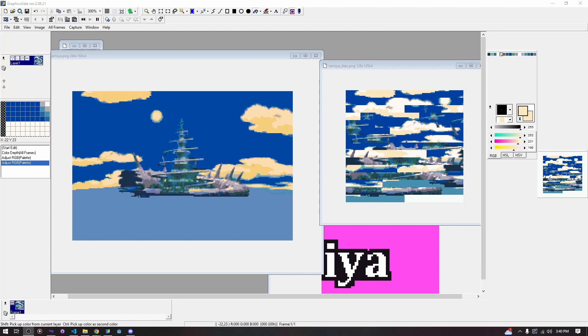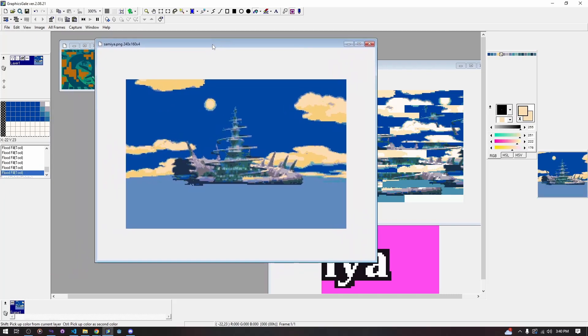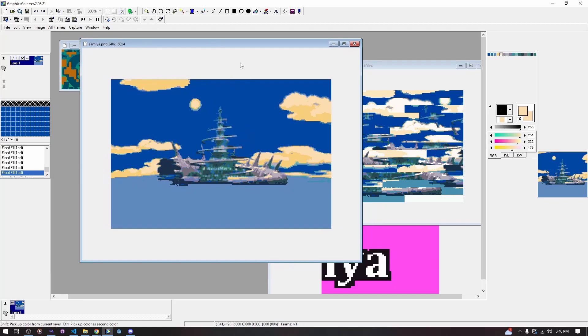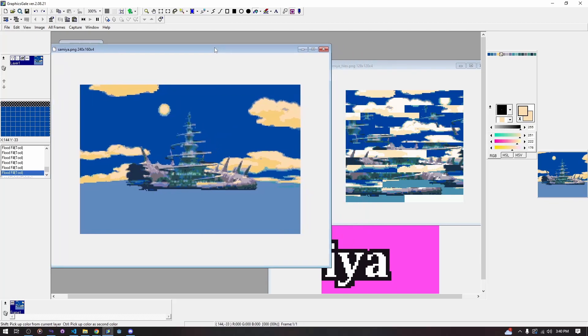Hello and welcome back to our decomp tutorial series. Today we are going to be talking about editing the title screen. This is a topic everyone always wants to learn about and we are going to be briefly going over it today.